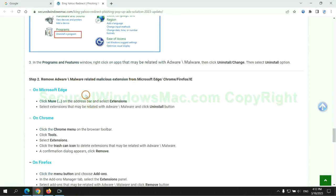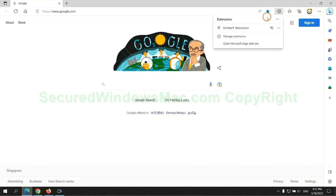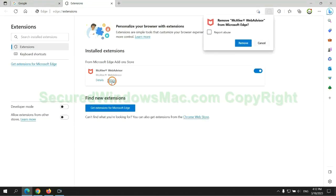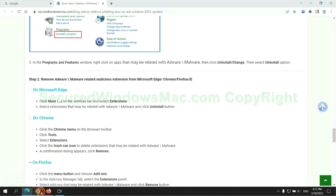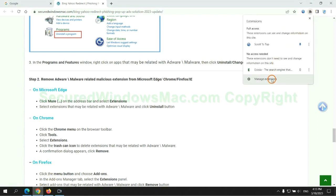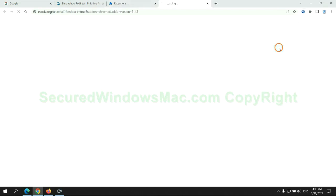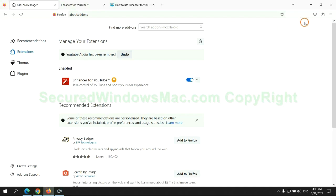In step 2, we need to remove malicious extensions on the web browser. First, remove the extension on the Edge browser, then remove the extension on Chrome.